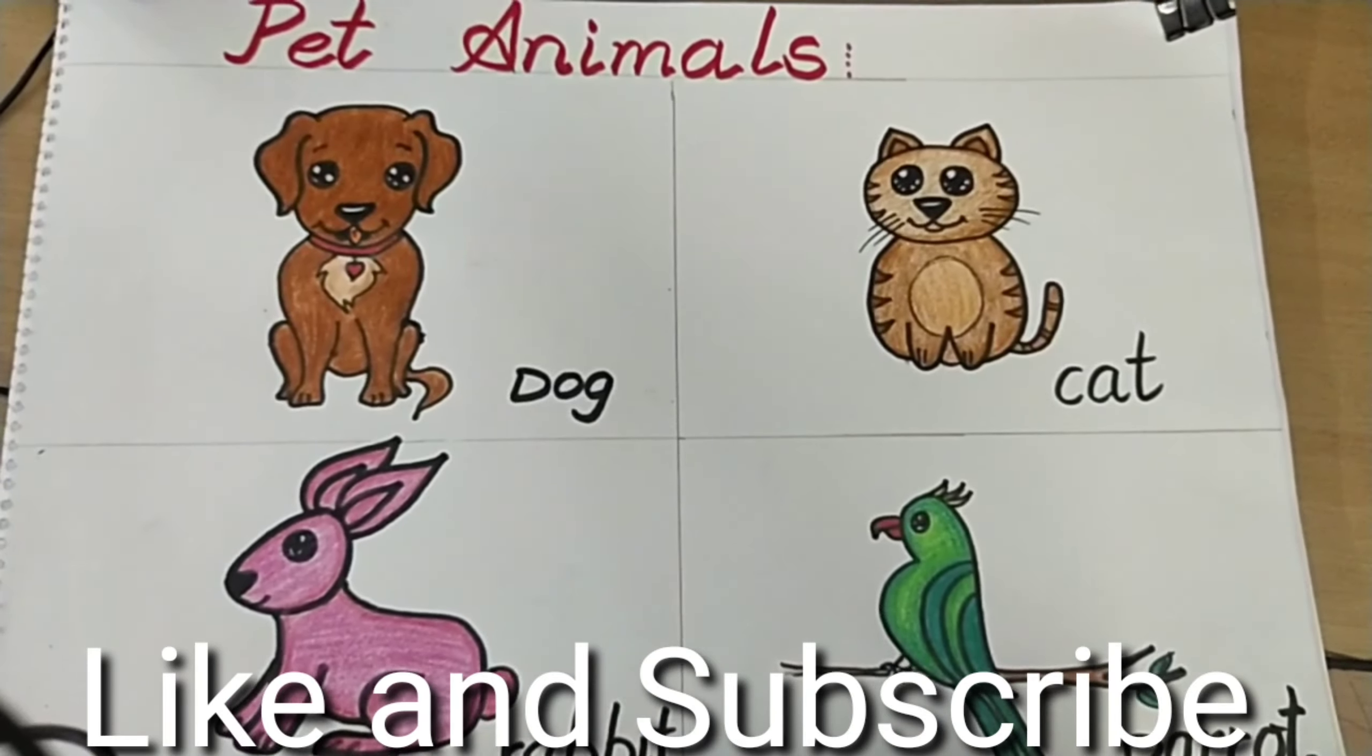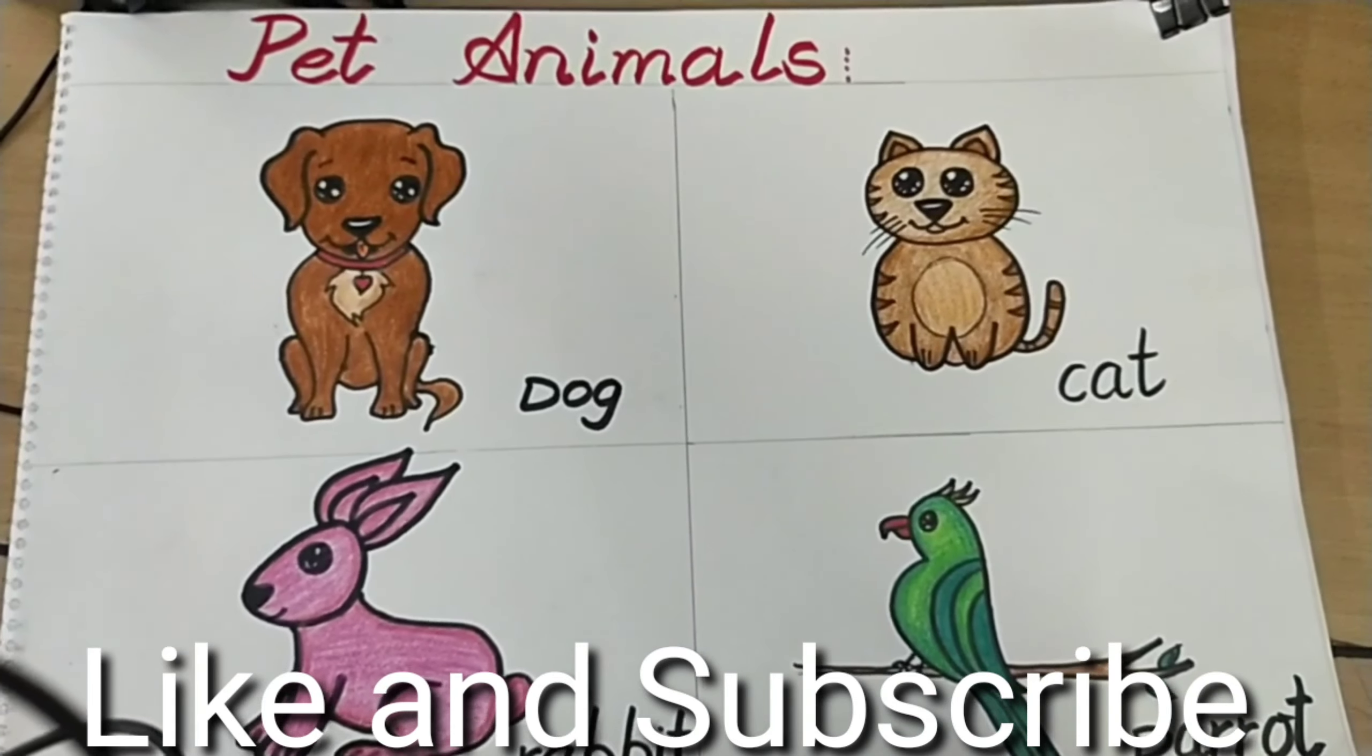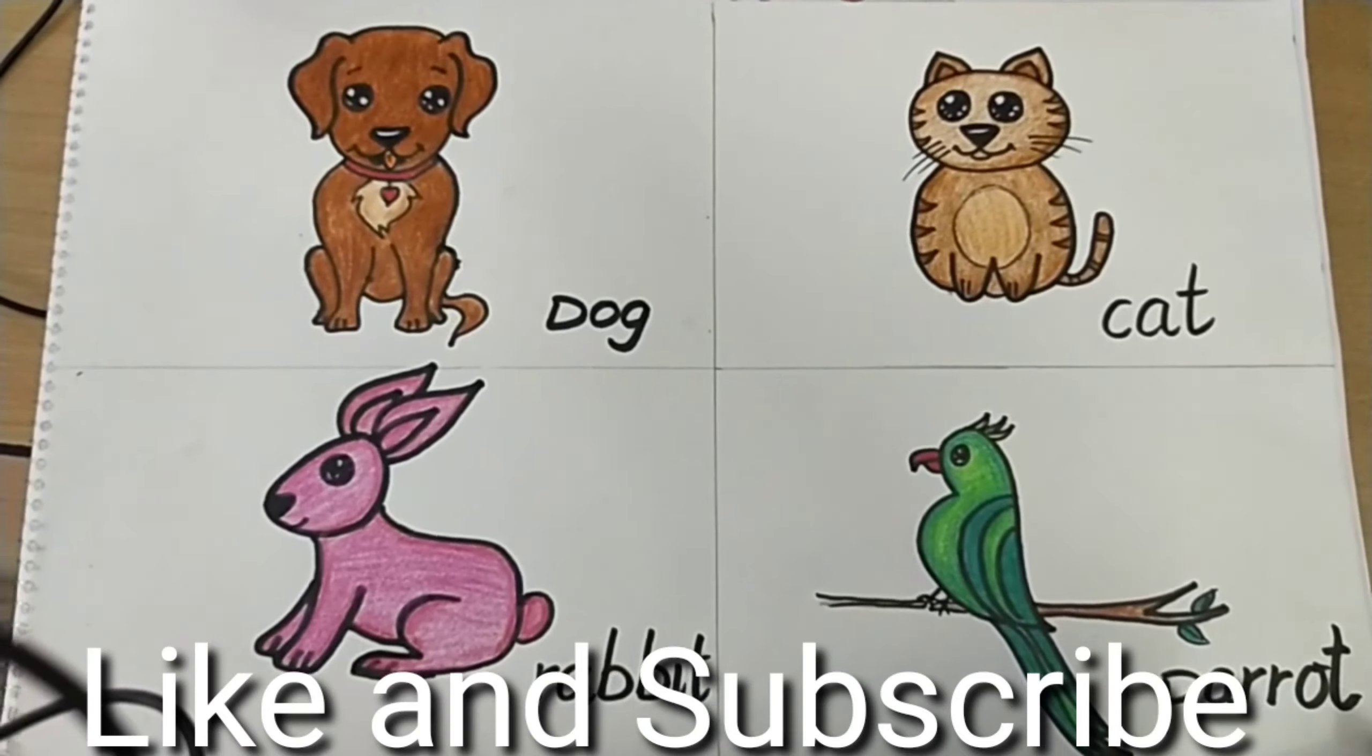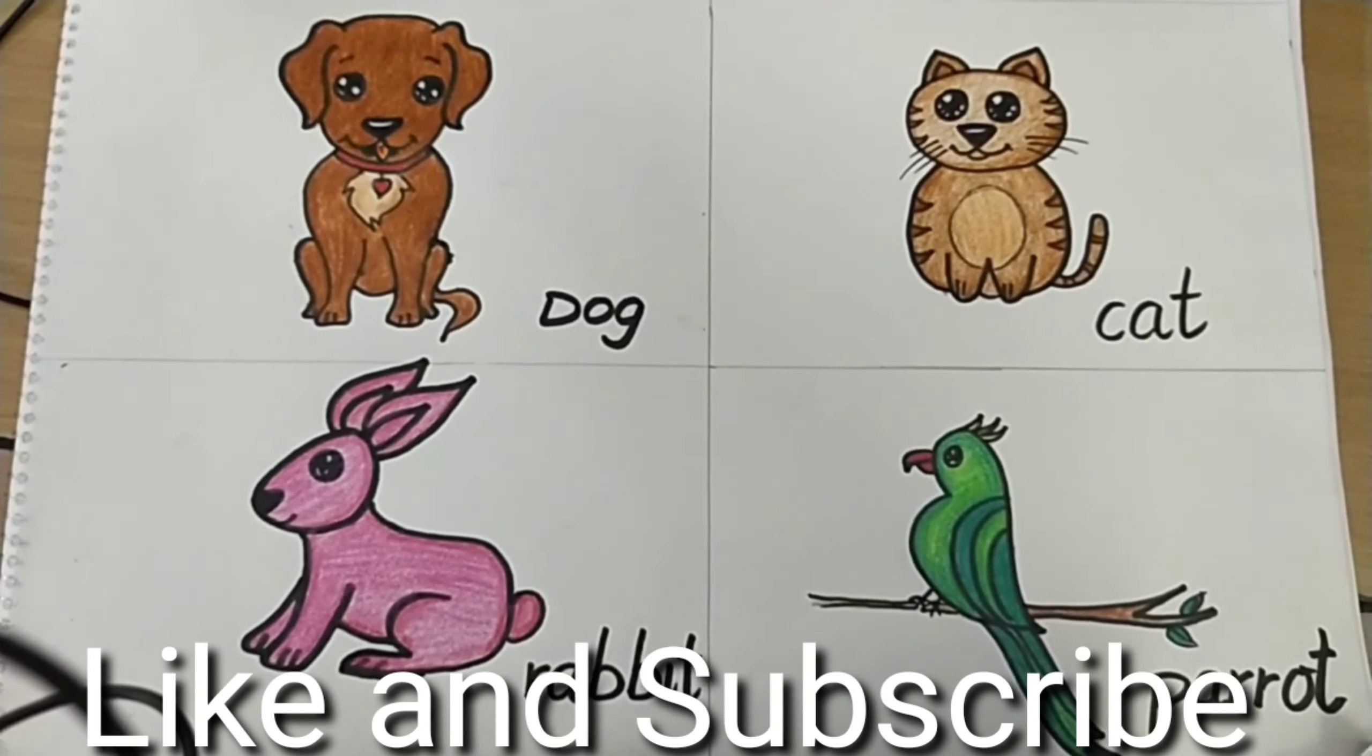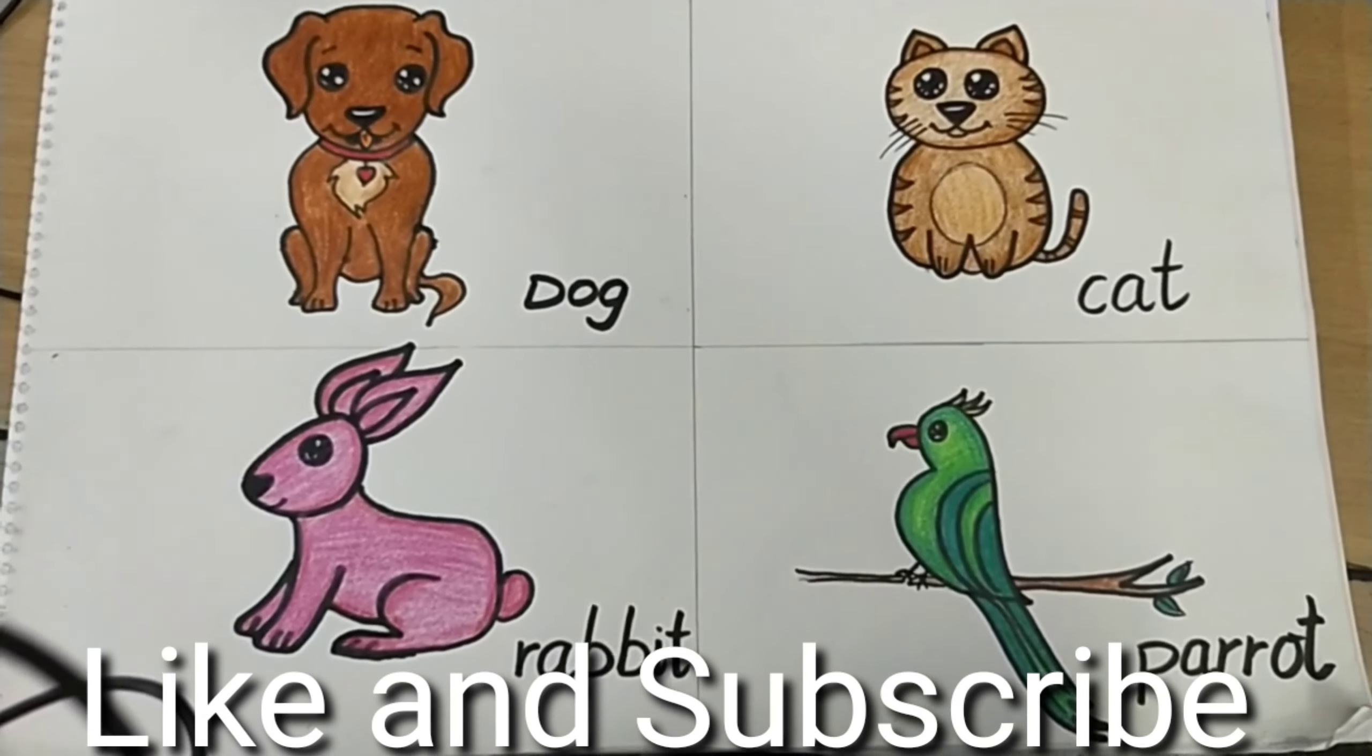Now if you like this video, please do not forget to subscribe and share with friends. Thank you everyone.